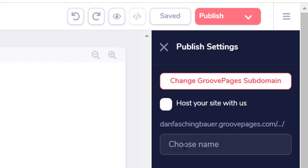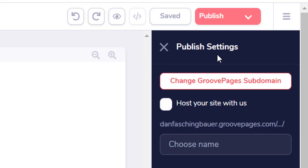So now every GroovePage I create, I'll be able to give it a name, that name will get appended to this path here. So if I want to host my page here on GroovePages, I would just click here Host Your Site With Us, give it a name, and in that case you would get free hosting of your pages. You would not have to go out and purchase a domain.